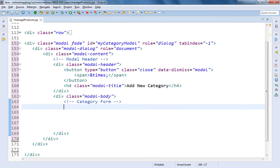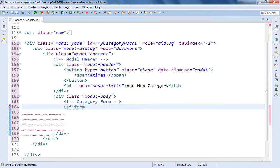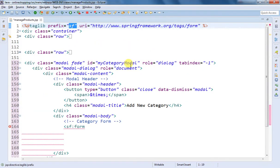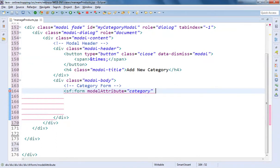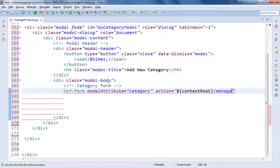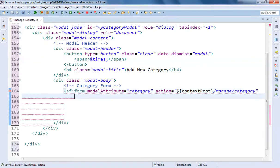For adding a Spring form we are going to use sf:form, because from my previous video I already have Spring form tags available. The model attribute is going to be 'category', so we require a model with the name of category. I'm going to add an action: dollar-contextRoot followed by '/manage/category' — we are going to take help of our management controller only to create this mapping. The method is going to be POST. I'm going to close this Spring form.